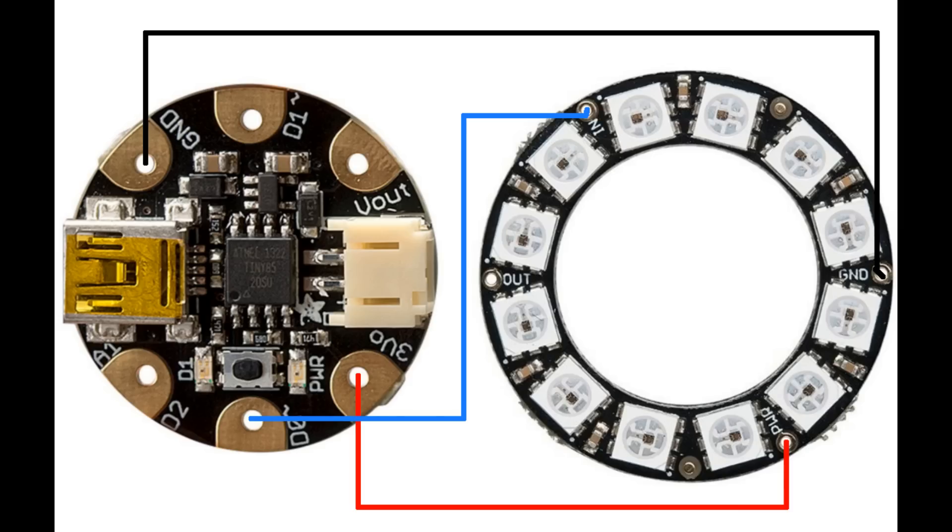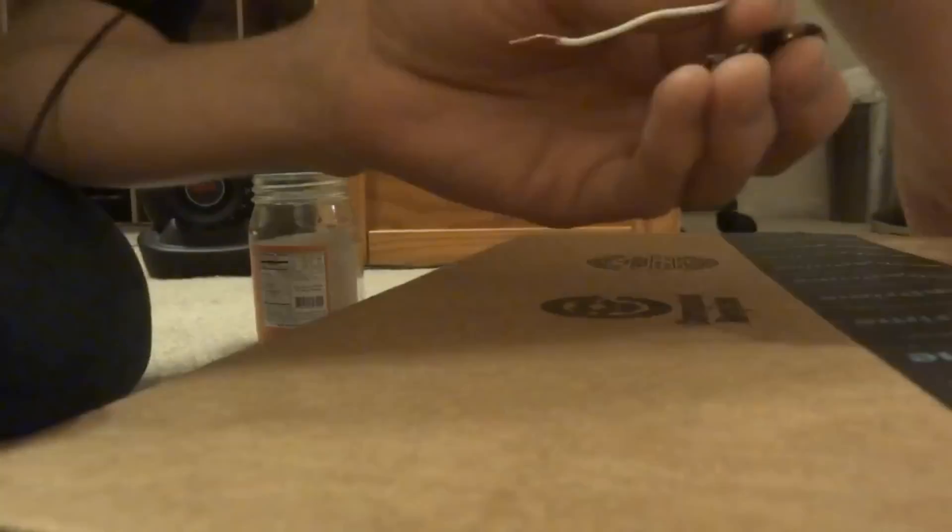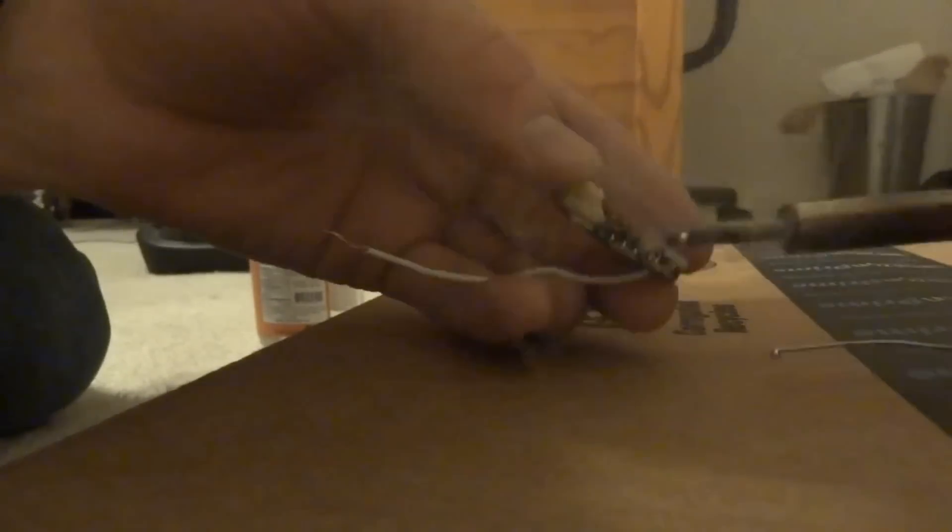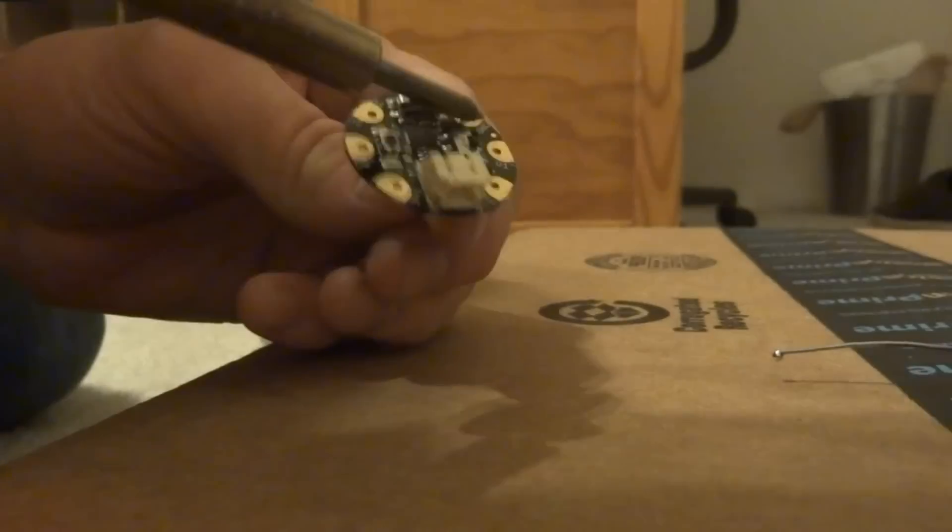So here is a quick look at the circuit diagram. As I mentioned the ground goes to ground, the data 0 goes to input and the 3 volt goes to PWR.